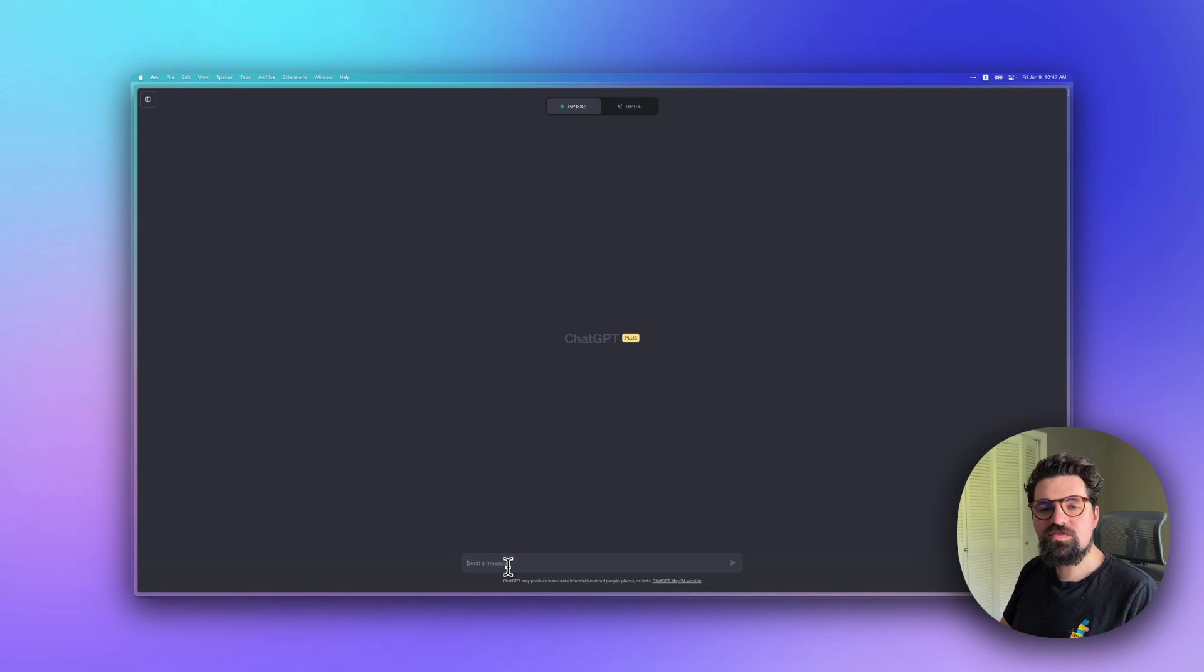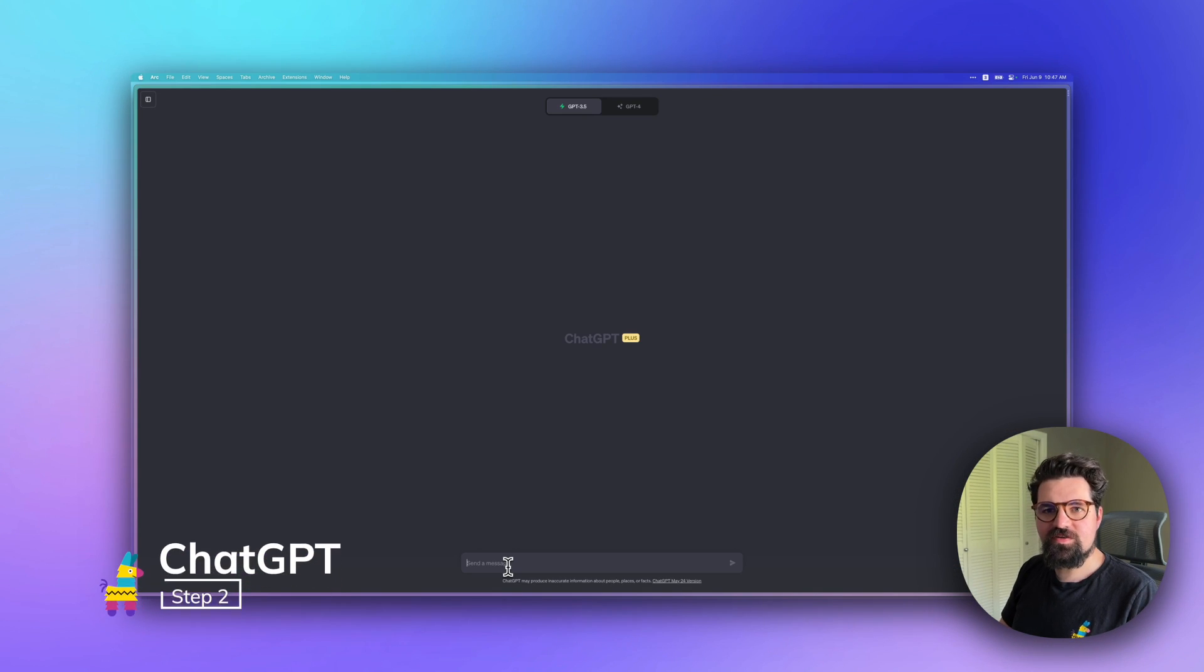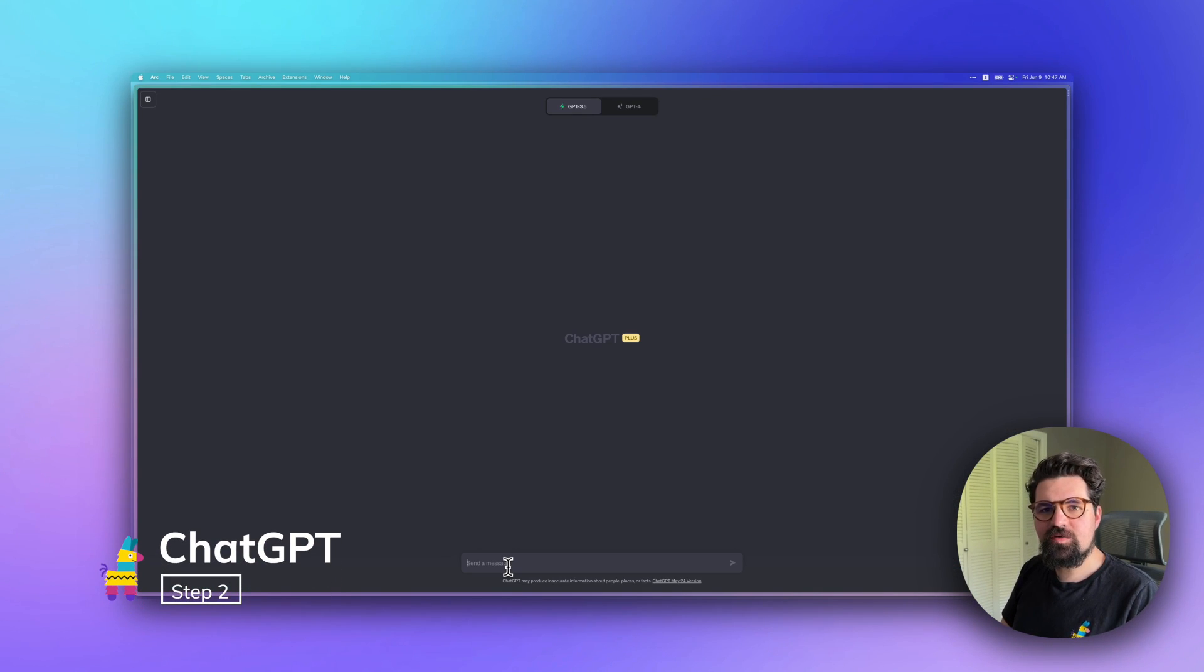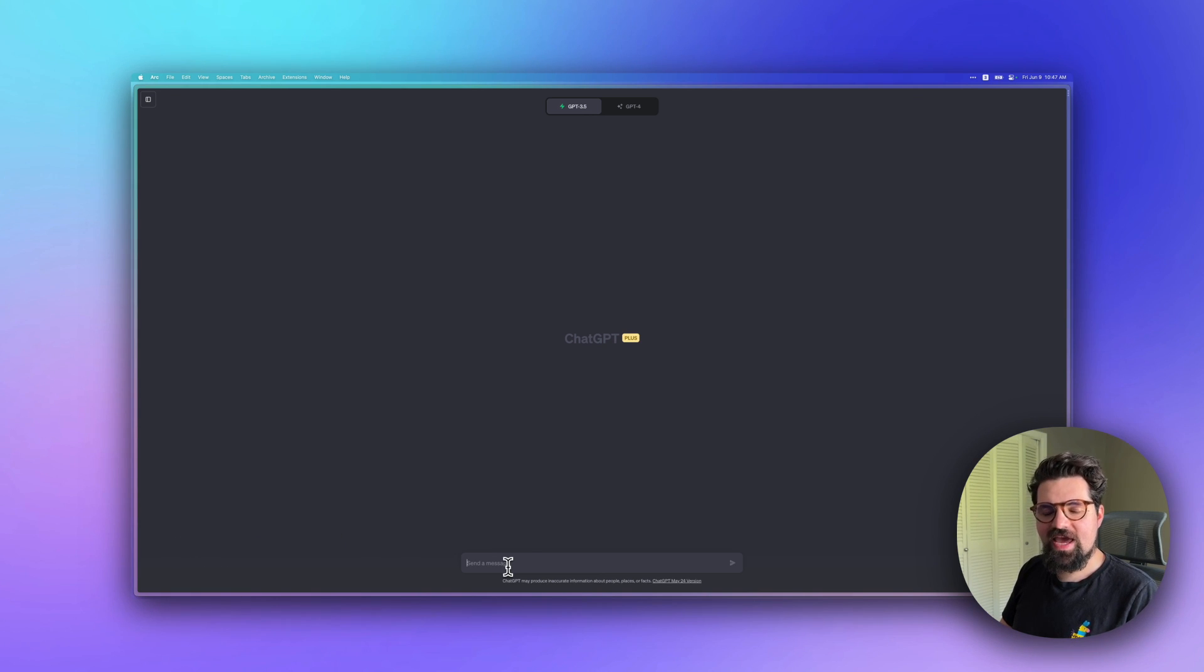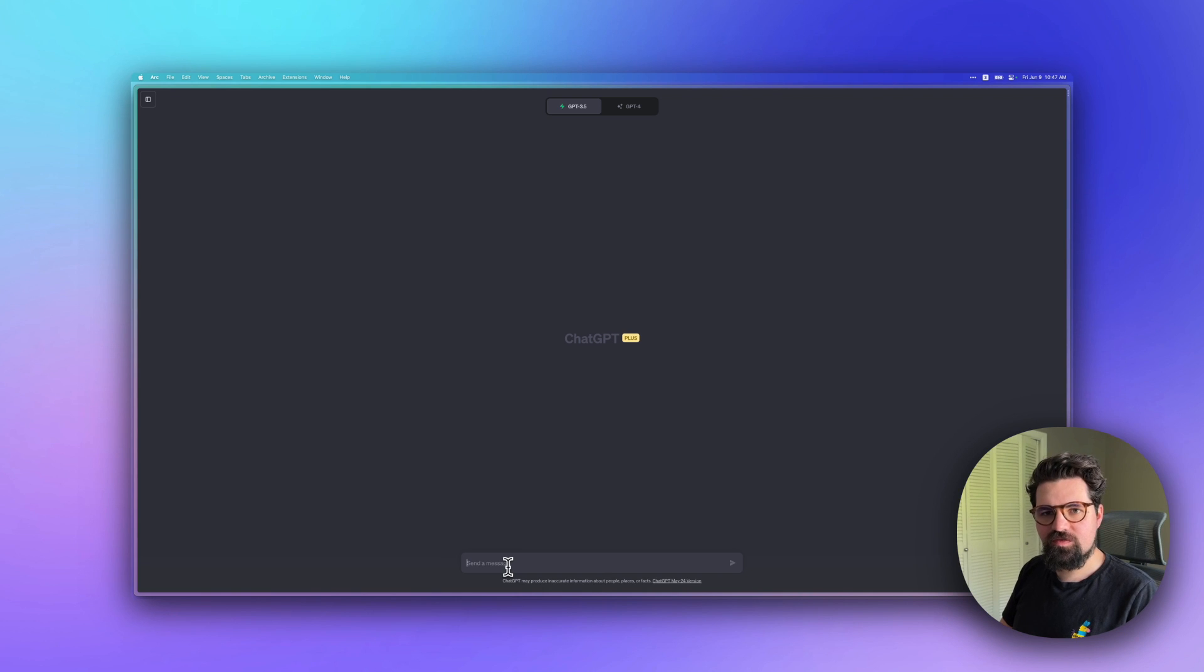Go ahead and do that for the rest of your images and copy the URLs for each image. Once you've got all of your images uploaded and your text ready to go, now we can go to ChatGPT.